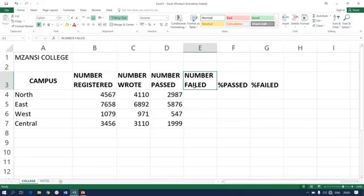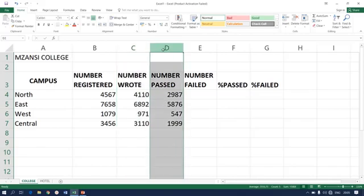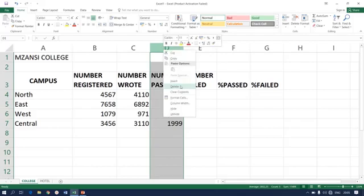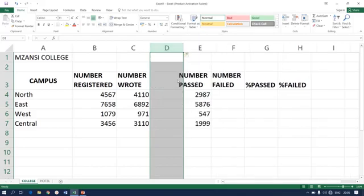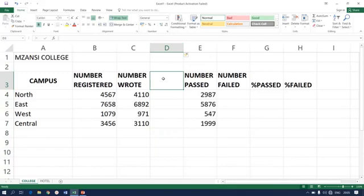In this spreadsheet we need to add another column next to number wrote. That simply means we activate this. It's simple: right-click and insert. You can see there's a new column now.